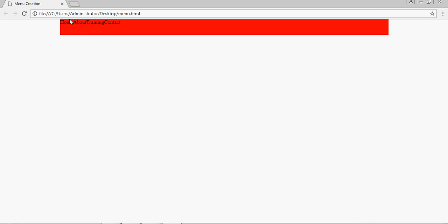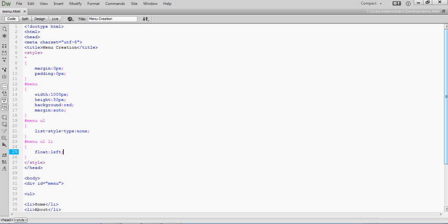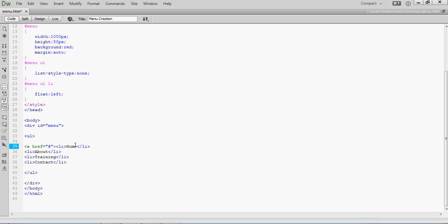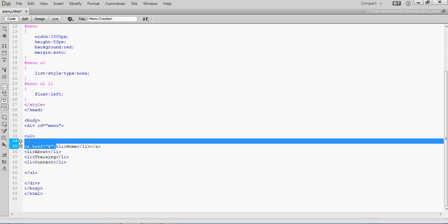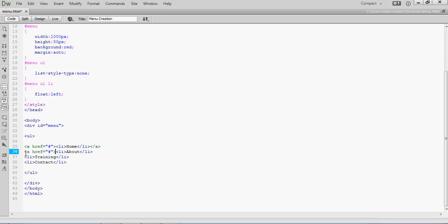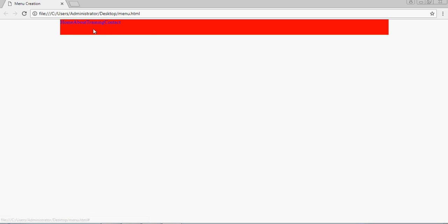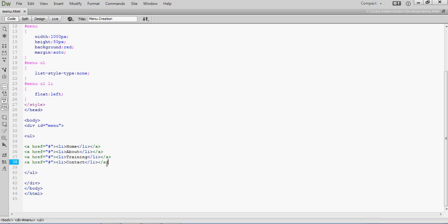Next you need anchor tags to link from one page to another. For that you have to apply hyperlinks. Go to the coding and inside each li element add an anchor tag: a href equals hash — you can give a link or hash for the same page. Close the tag. Apply the same thing for all the elements. Once you apply hyperlinks, the color will change to blue.